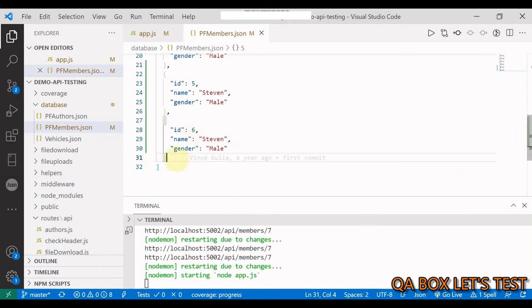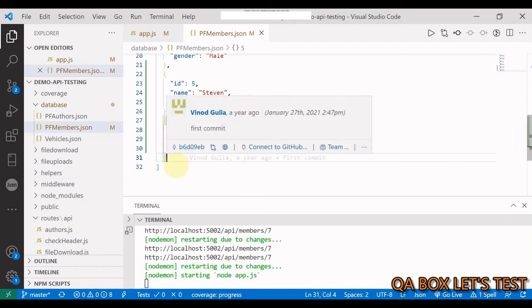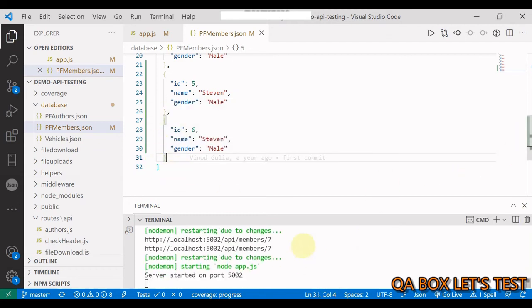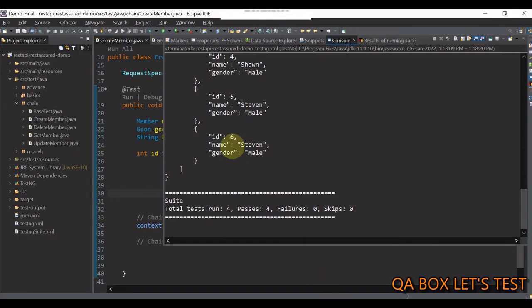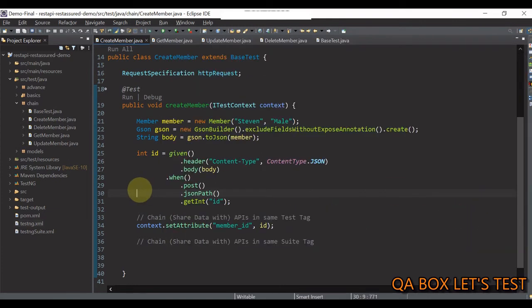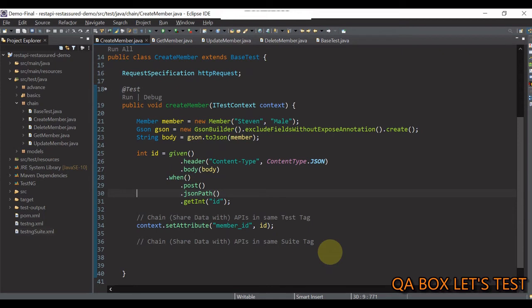So, you see at the end, we see only six records. And if we go in here, so, four test cases are passed. So, guys, this is how you are going to share the data amongst all these different test methods using itest context.